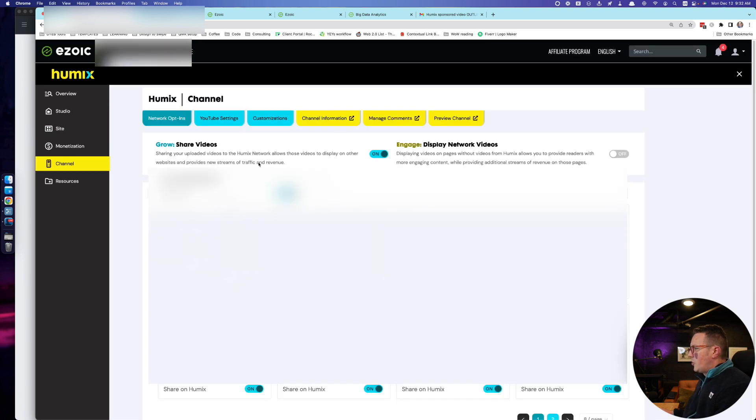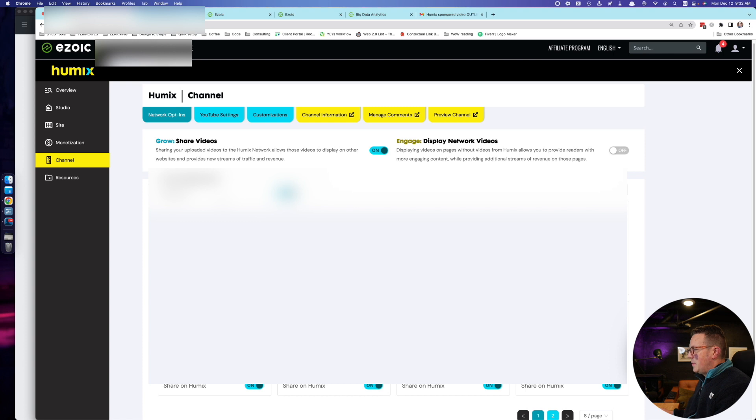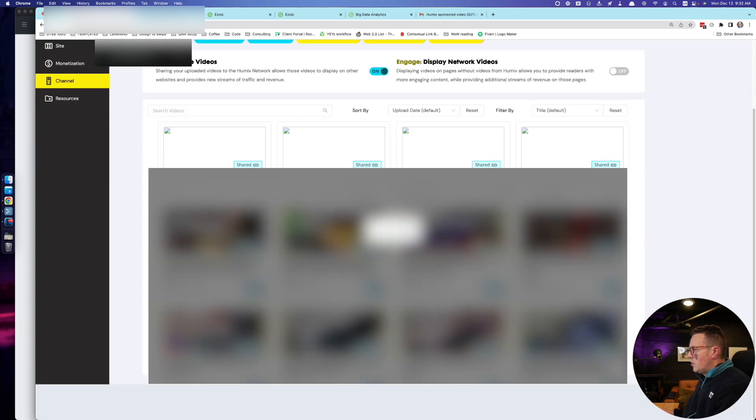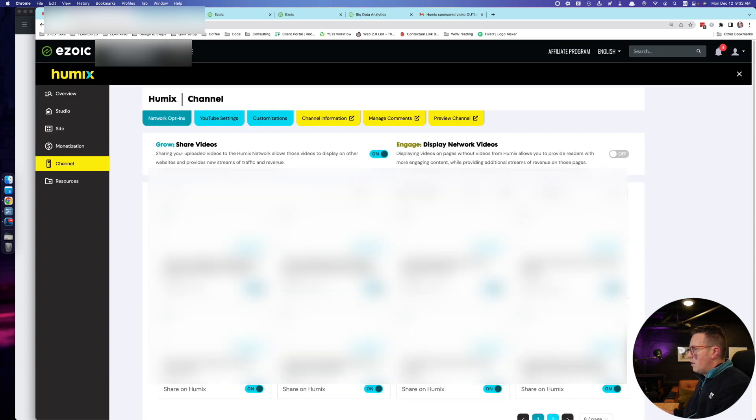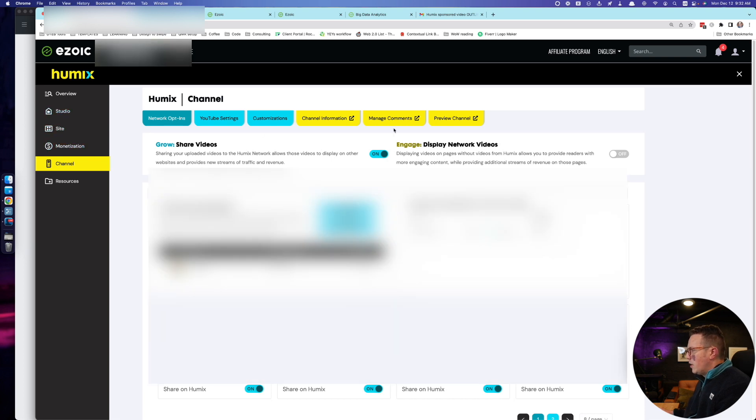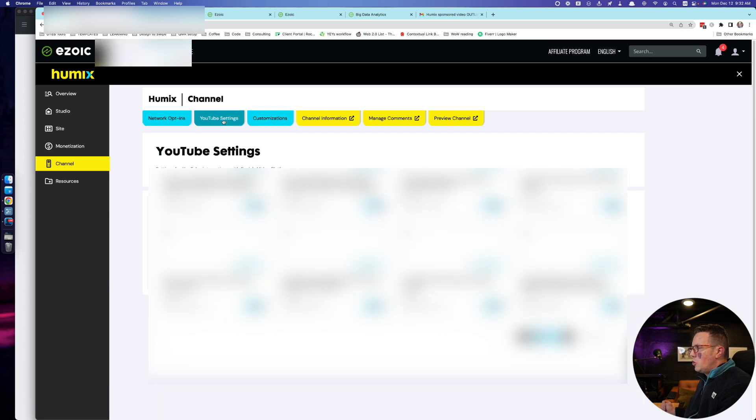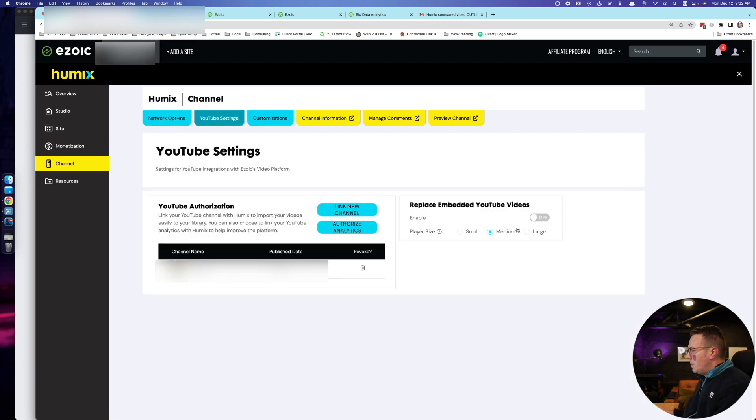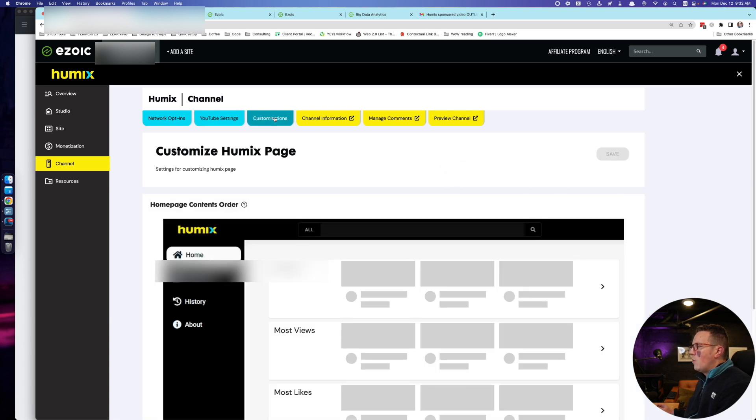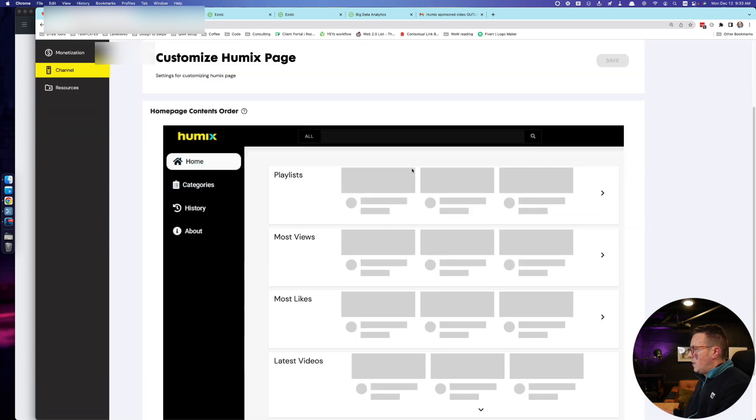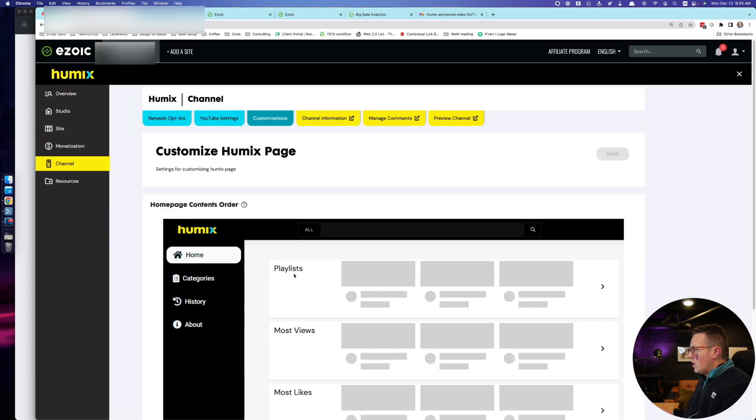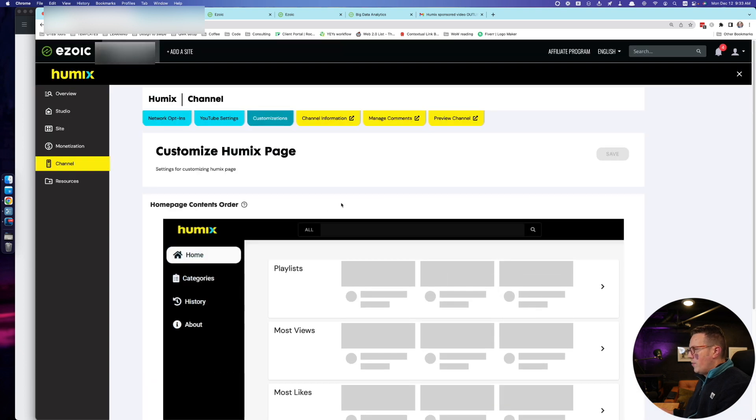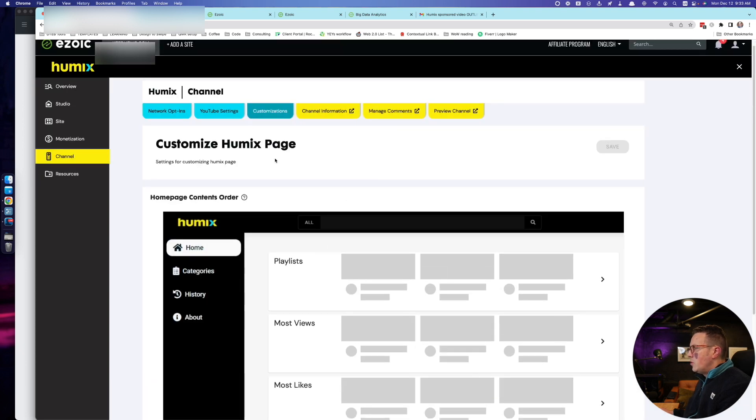The channel tab also offers some of the exact same settings. I don't really know why. You can choose to turn videos on and off shared to the Humix network from here as well. Again, you can do some of these settings in like three or four different places. You can manage your comments on your channel, you can preview your channel, you can see your channel info. You can actually link your YouTube account right here. And I do not do this, but you could actually replace embedded YouTube videos with Humix videos. I don't know, I like YouTube and so I'm not going to actually do this. I want to make money in different ways. You can also customize your Humix page from here. There's not a whole lot yet. I have a feeling they'll add more. At the moment there's not a whole lot you can do, but hopefully they'll change some of that in the future.